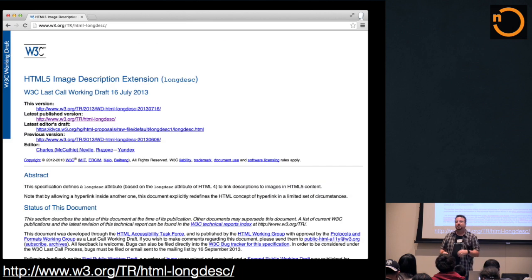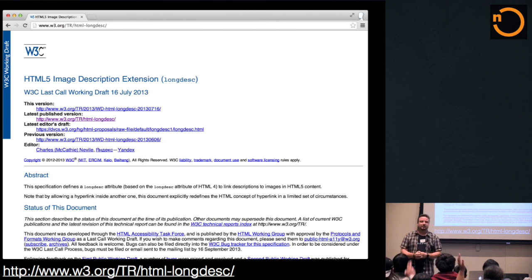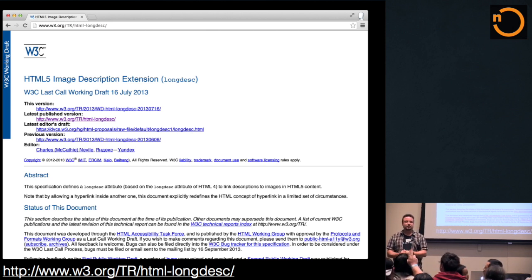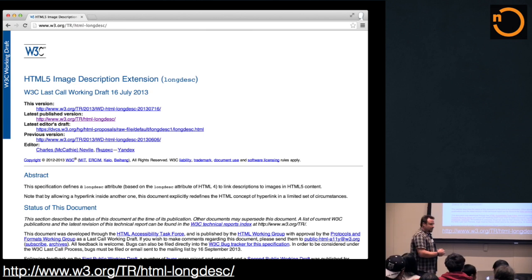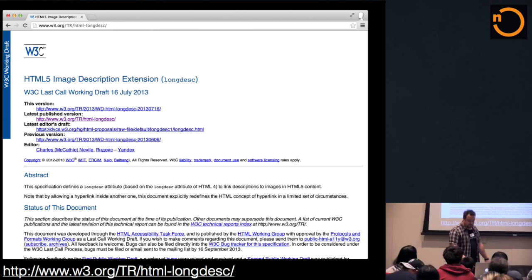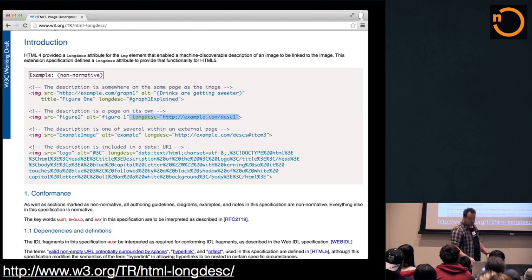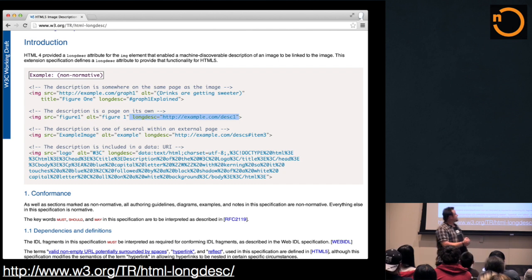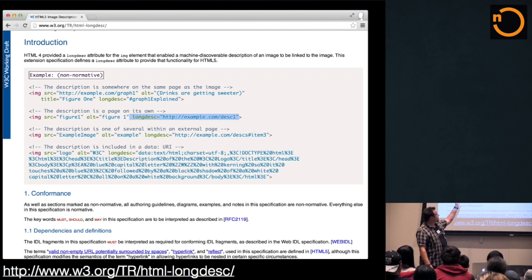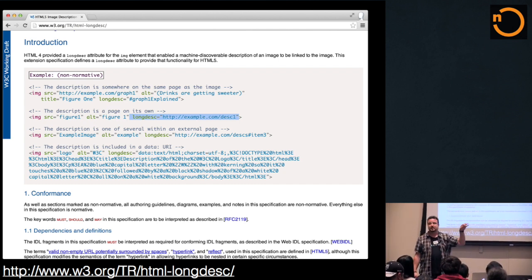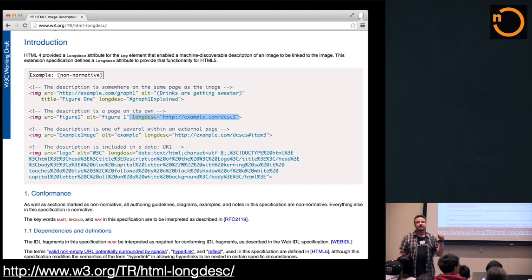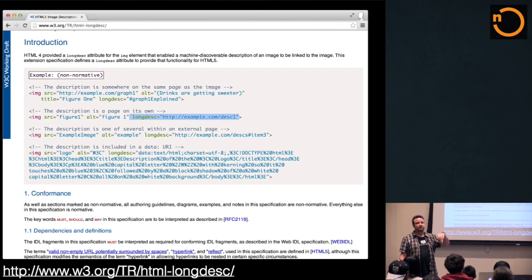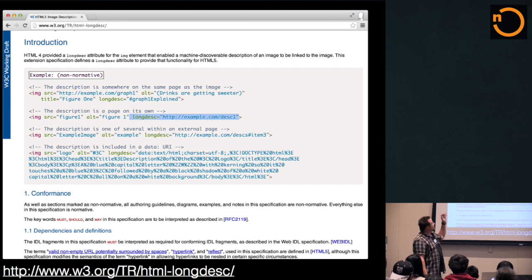So, first of all, who of you know what LongDesc actually is? That is not very many people. And that is for good reason because it's terribly underused. So, what LongDesc is, and there's links on all of the slides by the way, and you can download the slide deck later on. The link to the slide deck is on the very last one, so don't cheat.